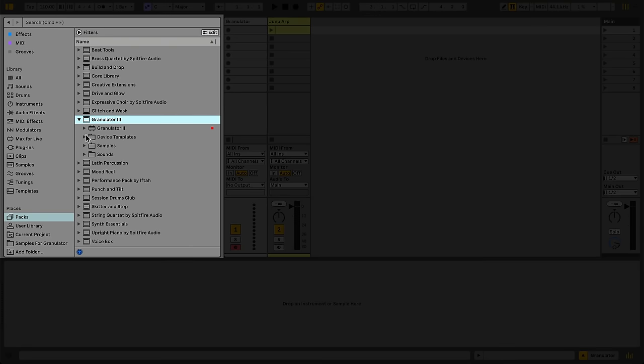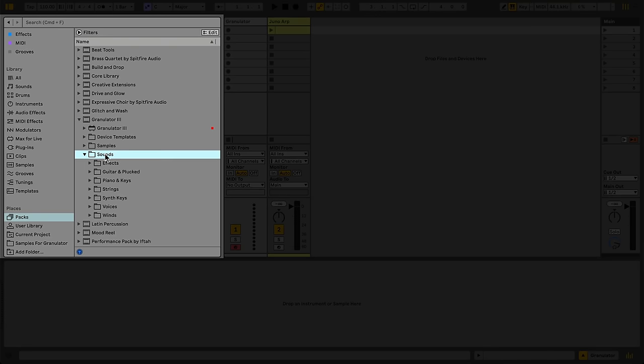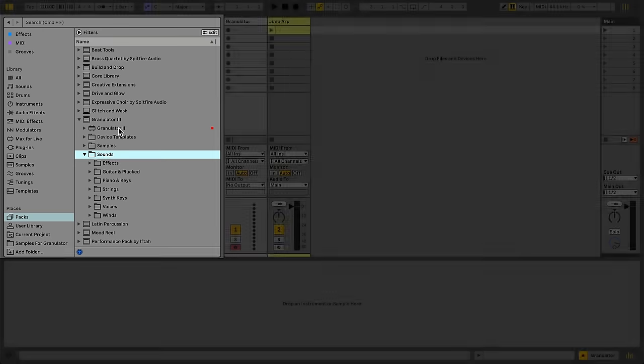Granulator comes with several presets for you to use. Listen to some of these to get an idea of the kinds of sounds possible with Granulator. For now, we'll load up a blank instance and build our own sound.